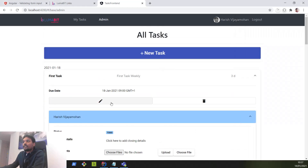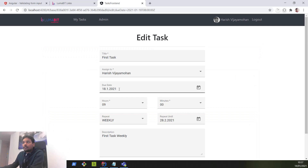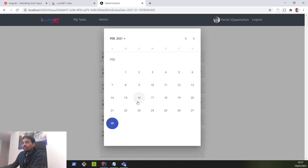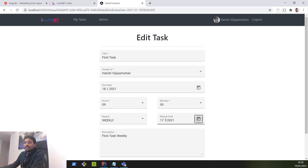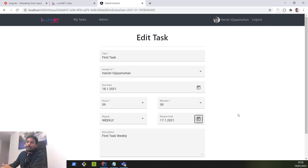Now let's get to the point. The problem lies in the validation between the due date and the repeat until date. The due date is 18th of January, but our form allows us to pick a repeat until date before the due date — for example, the 17th. So the form allows selecting a date before the 18th, which is a big blunder. We want to prevent users from selecting a repeat date before the due date, meaning the due date should not be greater than the repeat until date. That's where we are going to use our cross field validation.